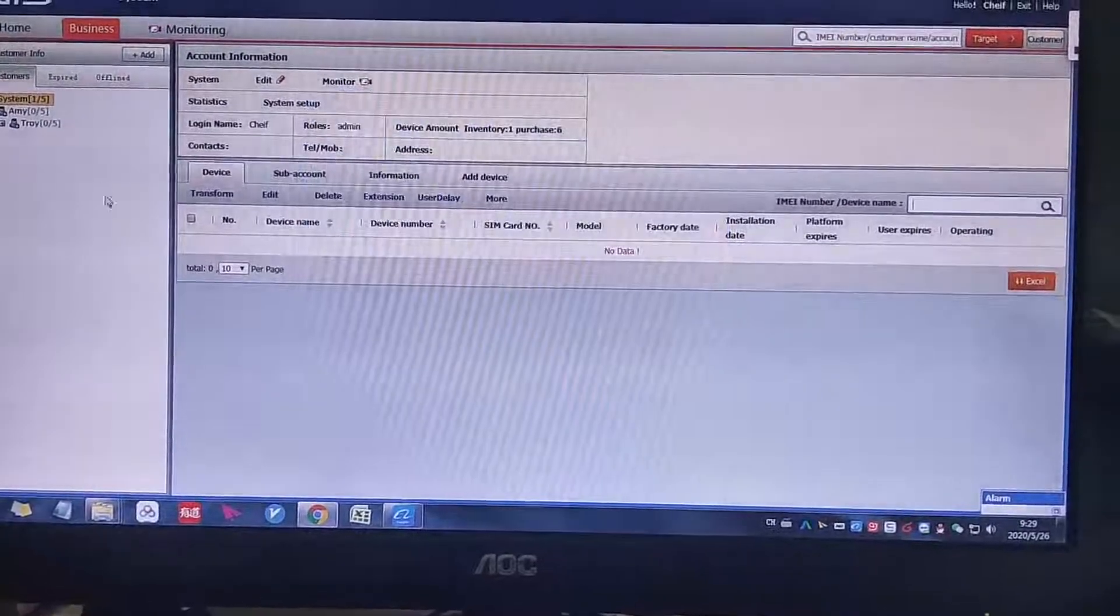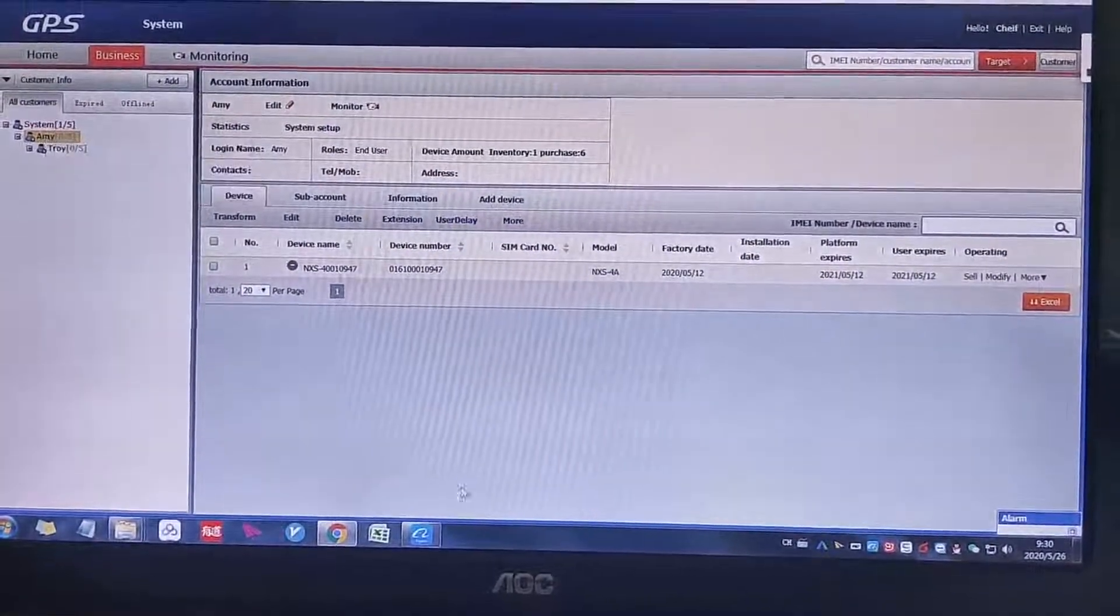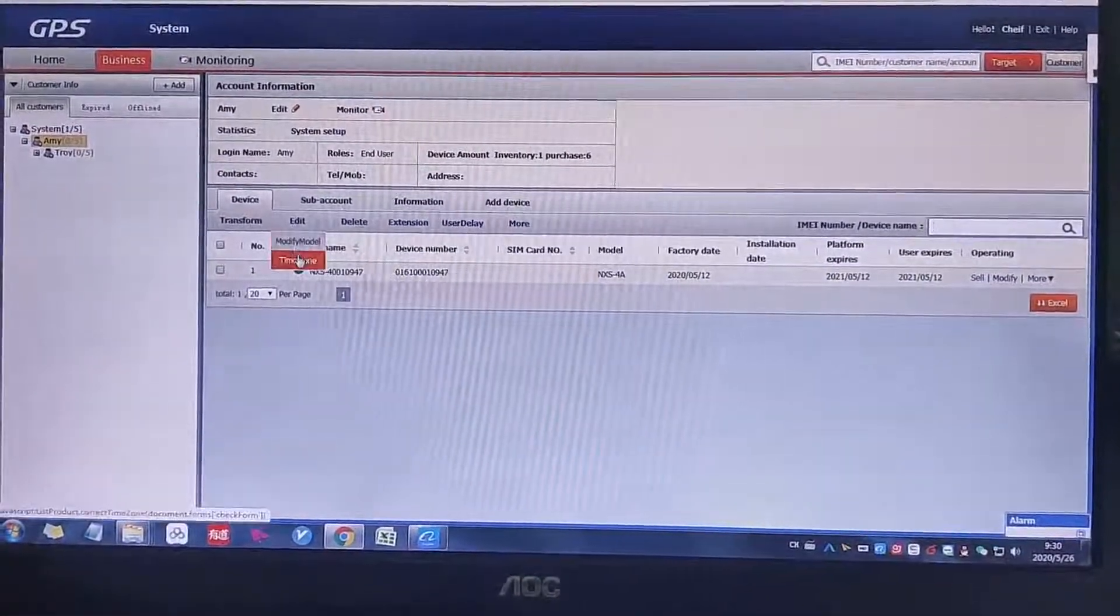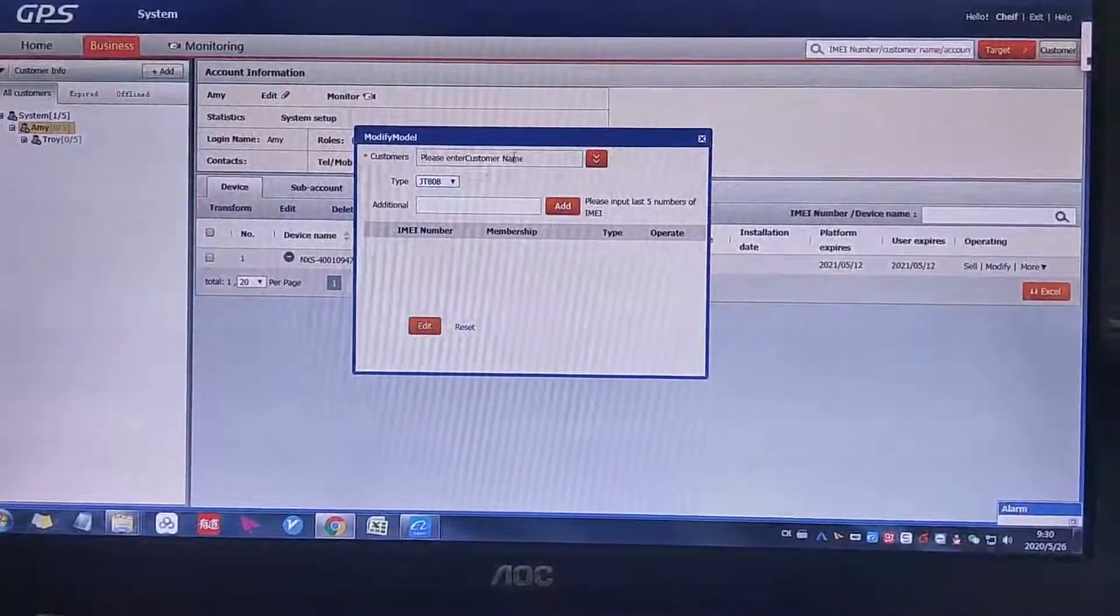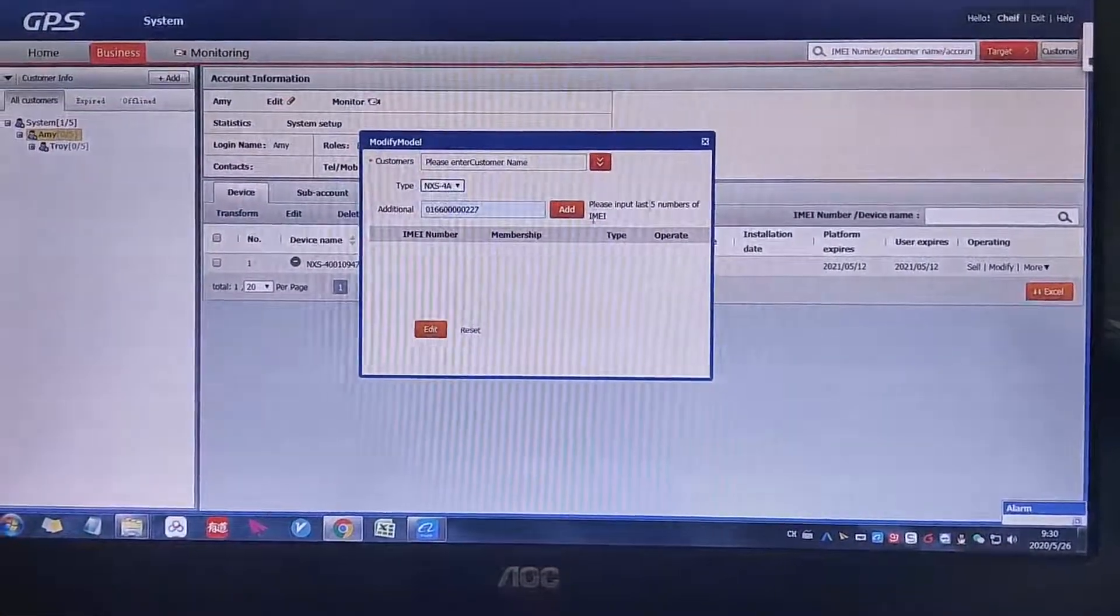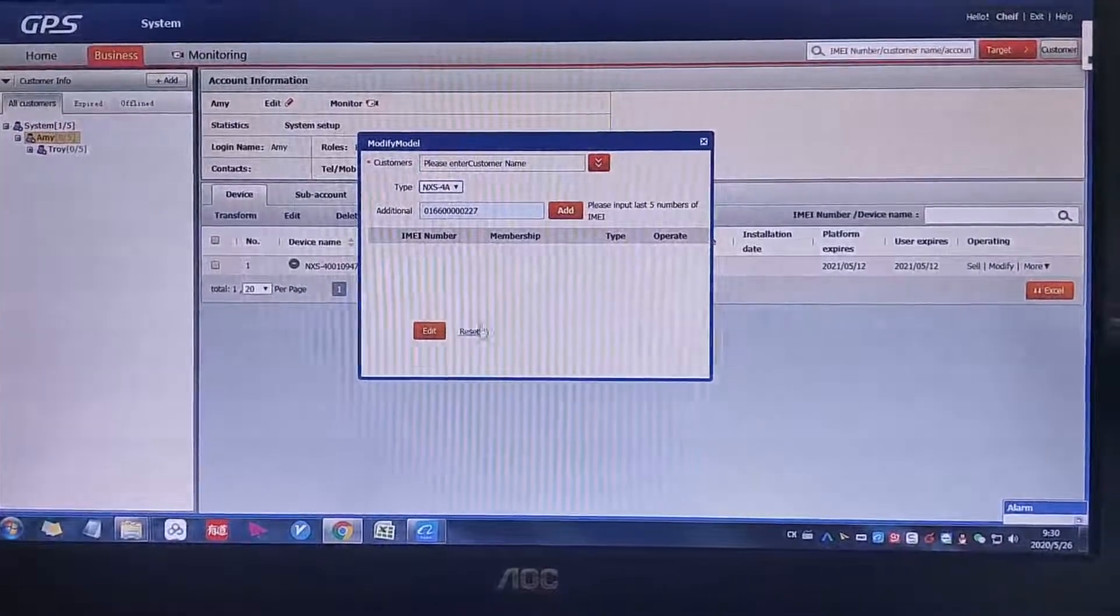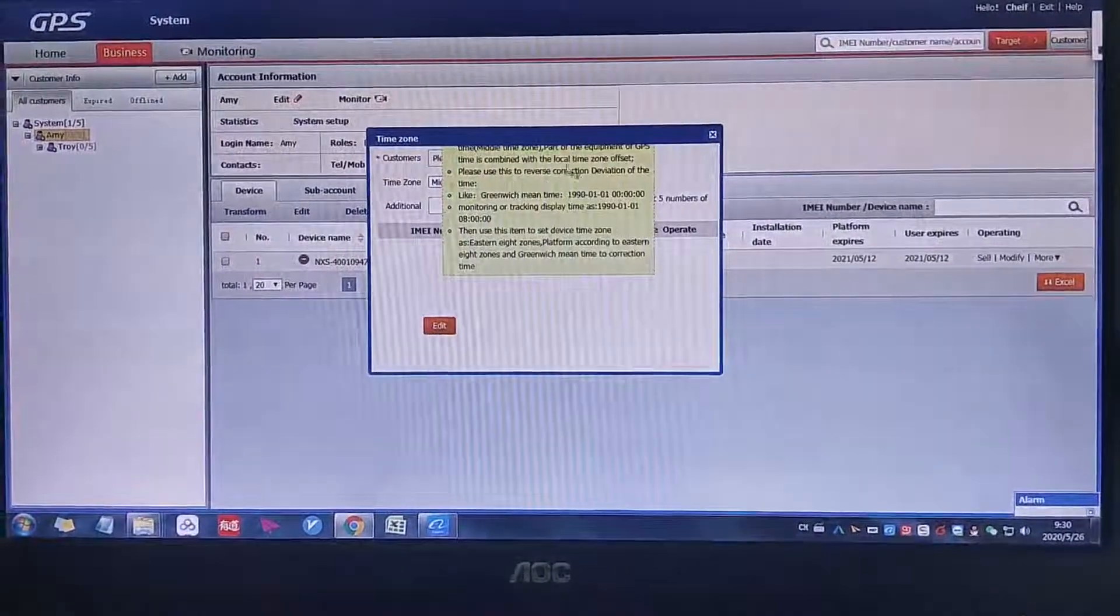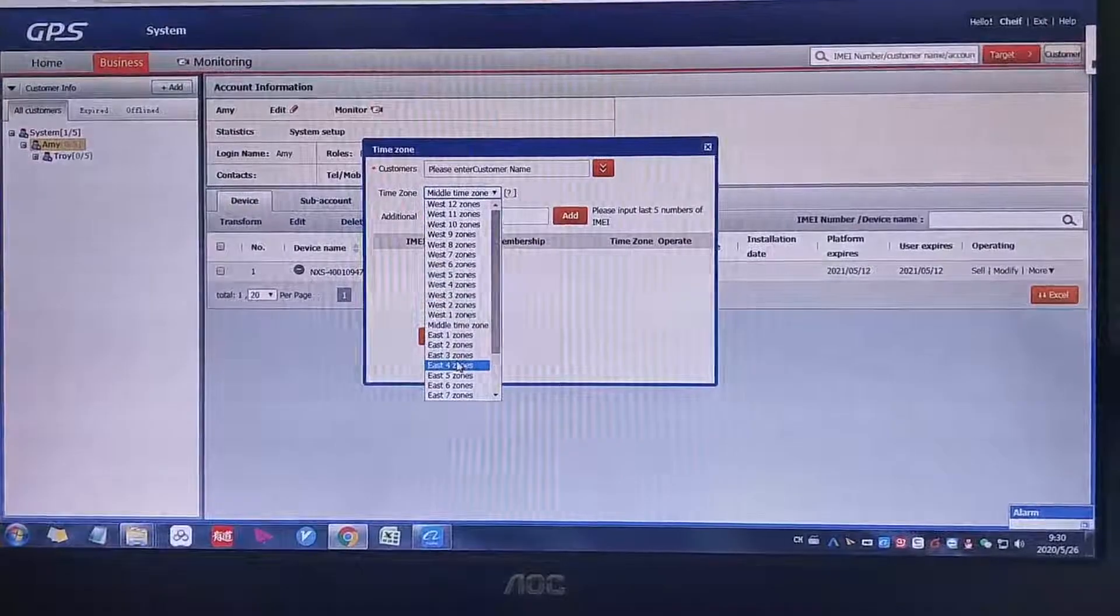And second one, for the edit, modify more, we can modify the type mode. Yes, we can modify this one, and modify this one to this one, something like this. We can modify the protocol. And this one is the time zone. Time zone, it means that if you are in Ethiopia, you need to choose your time zone to East Africa time zone to make sure your time is correct on the device.